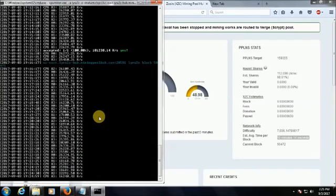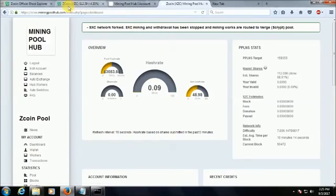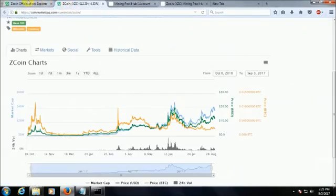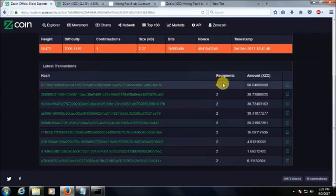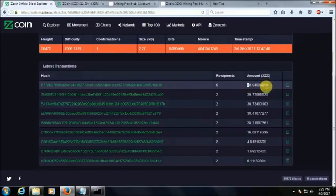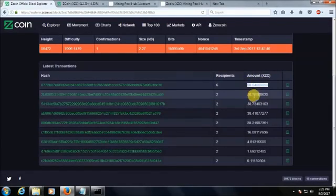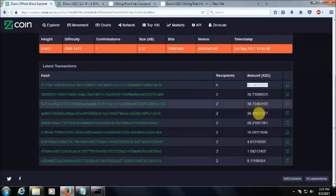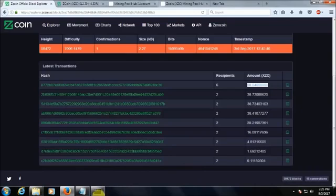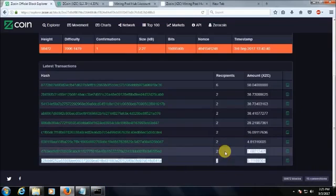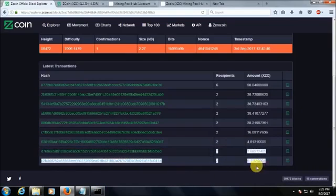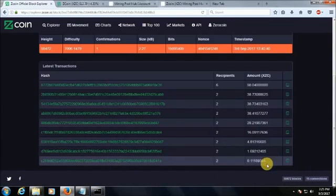So I have a limited megahertz, around 25 hertz per second, and I'm able to find a block in every 15 minutes. If I am lucky, I can find a bigger block of 50 Z coin or 38 Z coin.